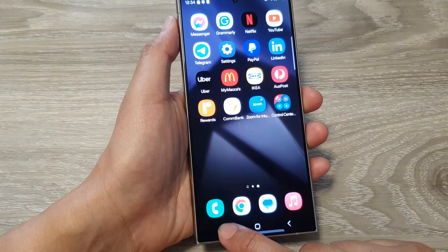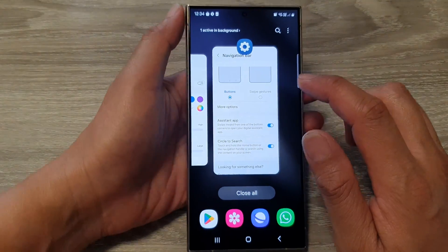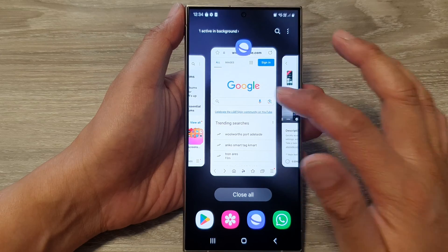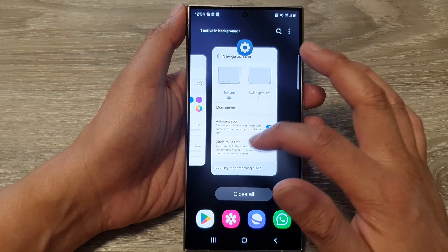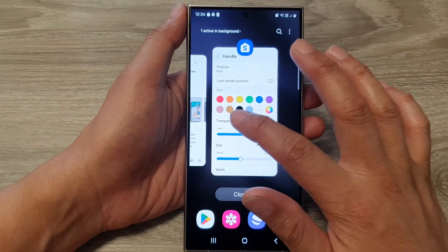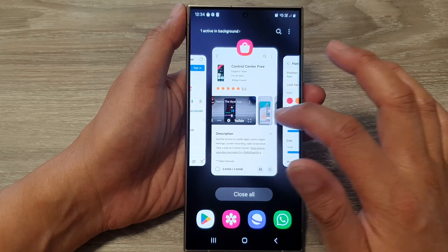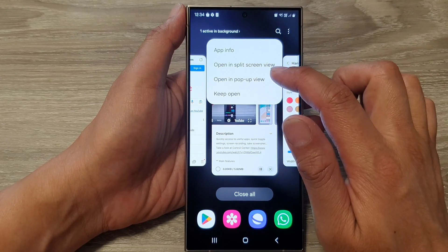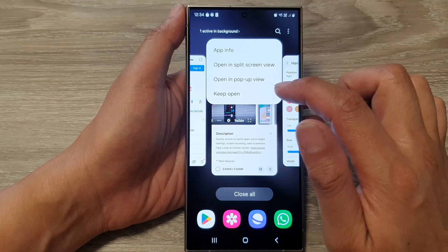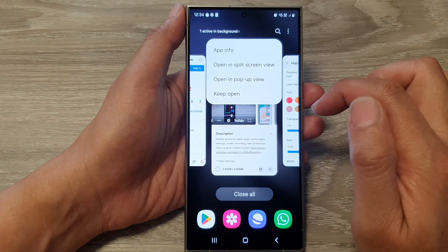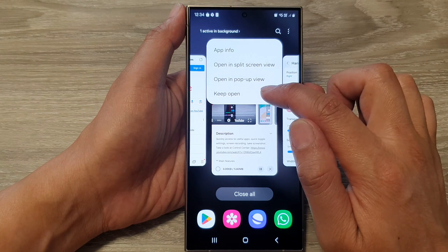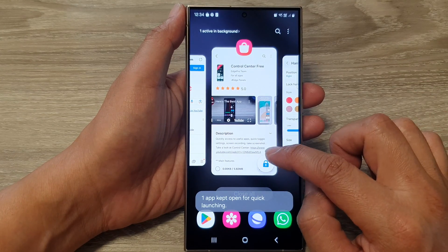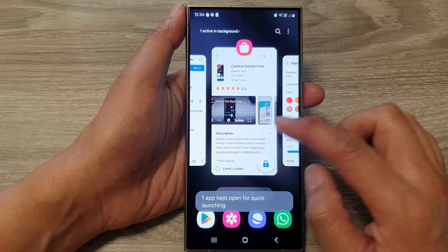And here, if I tap on the recent key, that will open up the recent screen. In the recent screen, I can close up, I can switch between apps, and I can open apps in split screen view, open in pop-up view, and I can tap on keep open — that will lock the app and make it keep open.